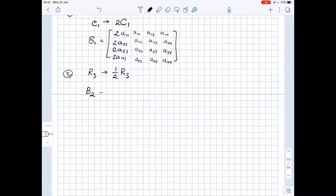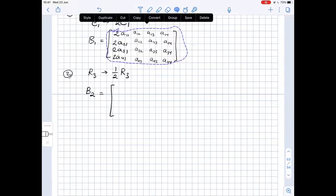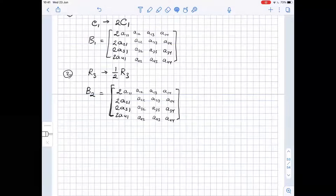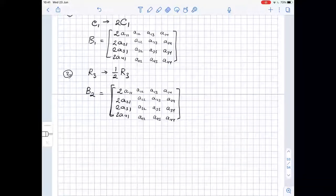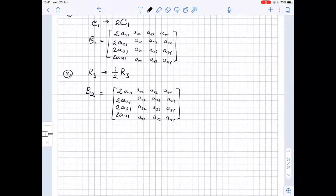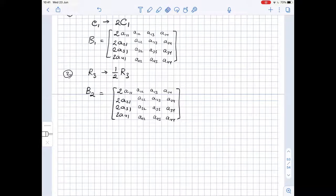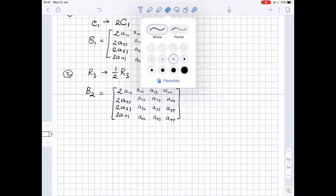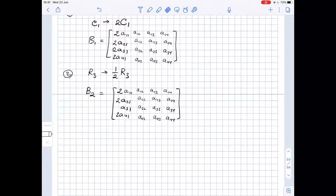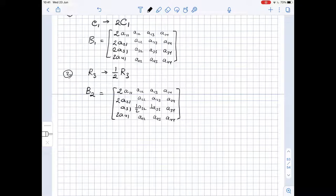Now we copy the matrix and half the third row. So instead of 2A31, we have A31; then one half of A32, one half of A33, and one half of A34.